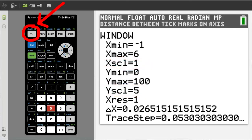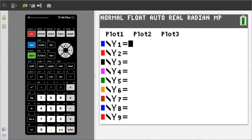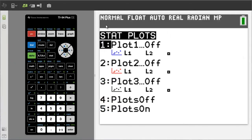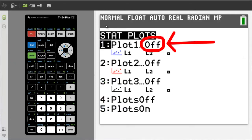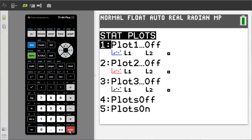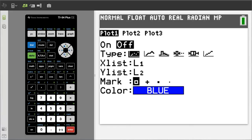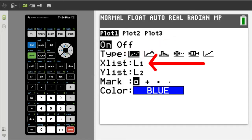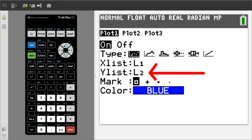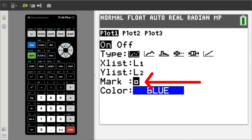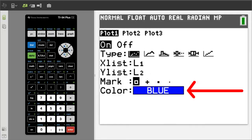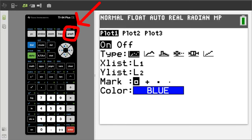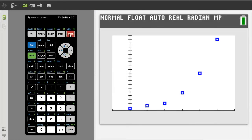Now press the Y equals button here. We are checking to see if we have any old data here at Y1. If you had any previous data here, you need to clear it out. Now go to the stat plot by pressing the Second button and then the Y equals button here. This window pops up. Plot 1 says off. We need to set up the Plot 1 features. Press Enter. This window pops up. Press Enter to highlight On. We want the scatter plot — it is already highlighted. We want X list to be L1 and Y list to be L2, and it is. The mark is the type of mark on the graph — this mark is ok. The color blue for the graph is ok. Press the Graph button here.